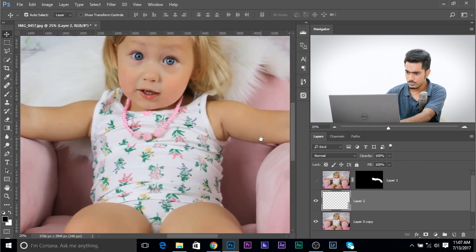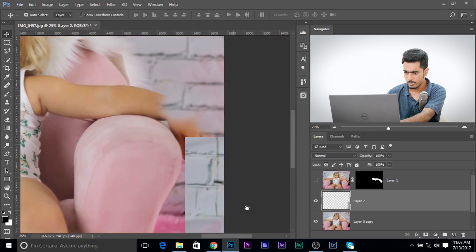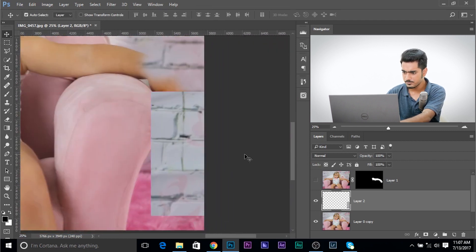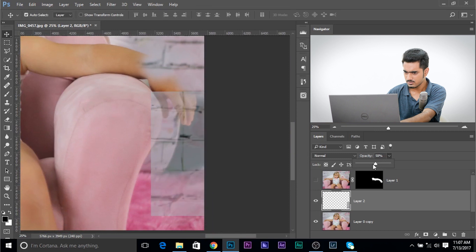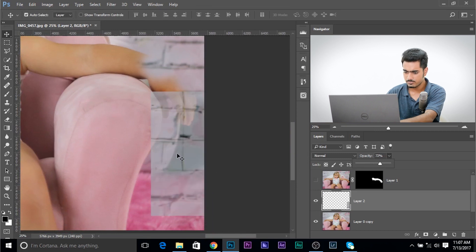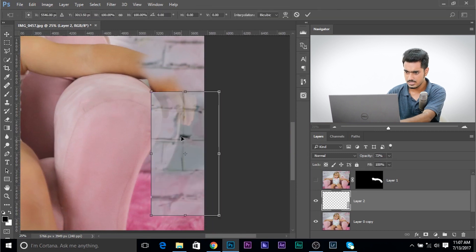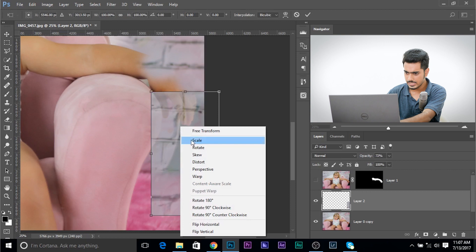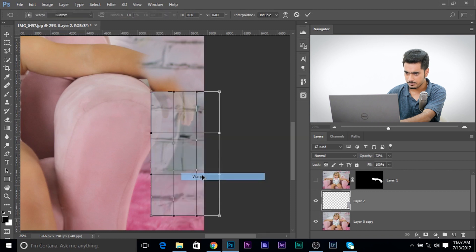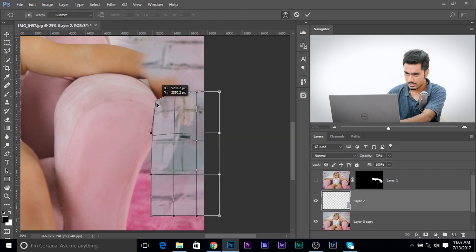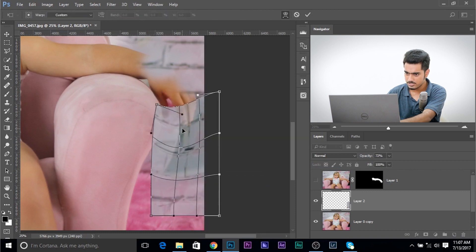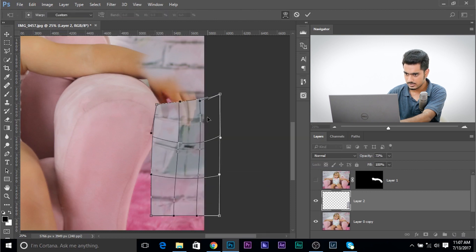Now, you can use the warp tool. Press control or command T. Make it a little, decrease the opacity a little bit to see where it's matching. Press control or command T and right click and choose warp. Now, you can match it up. Just like that.